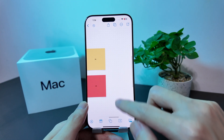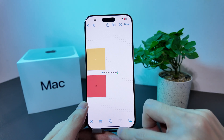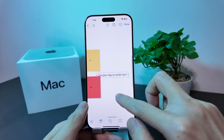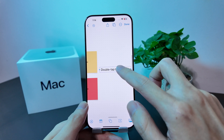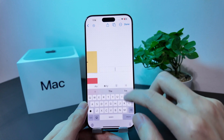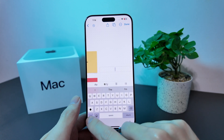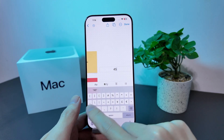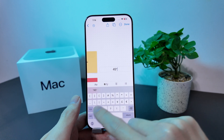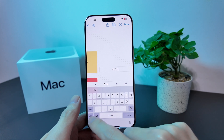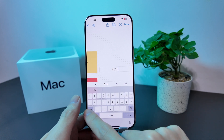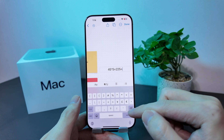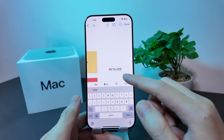Let me show you how it works. You add a text box here — this is where you put in your equation for the math results to be computed. Let's go for 45 times 5 and see whether it's able to compute these results for us. We'll just hit the equal sign, and there you go — we have the results.